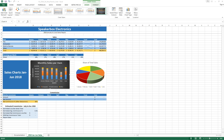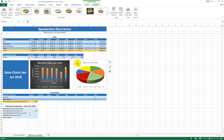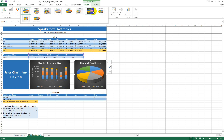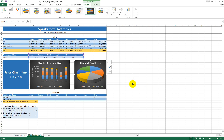In the 3D pie chart, change the chart style to Style 7. Then add data labels to the 3D pie chart using Outside End positioning.